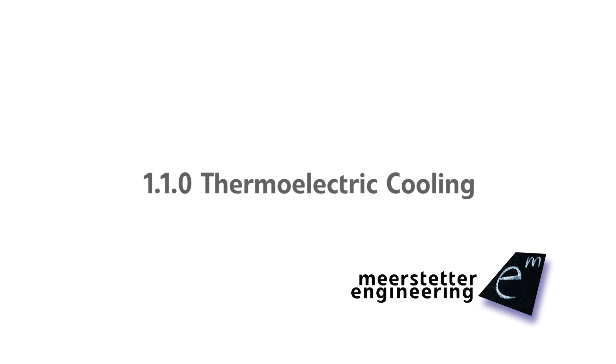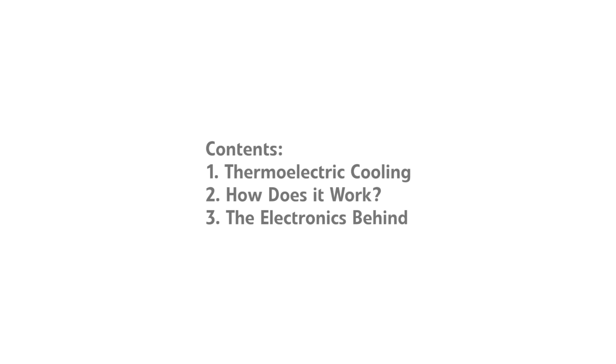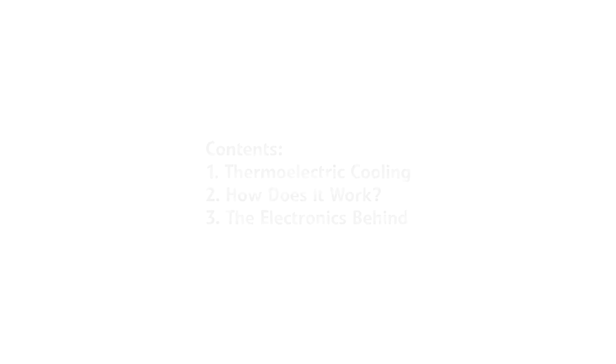The Peltier effect is not well known, but it allows interesting thermoelectric cooling applications. In this video we show an example application and present a section of our business activity.